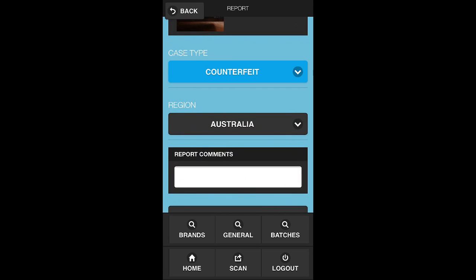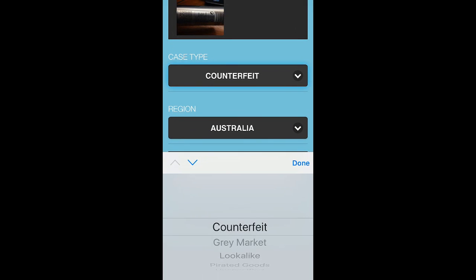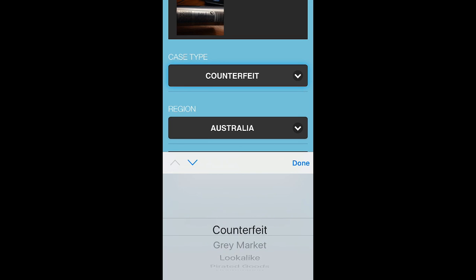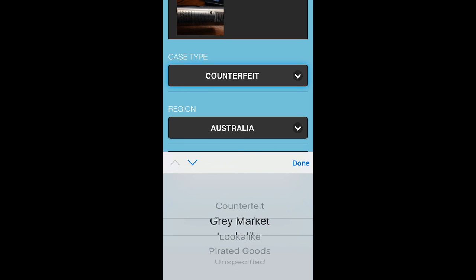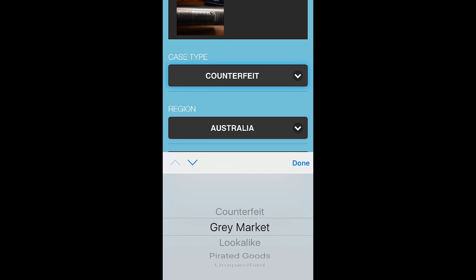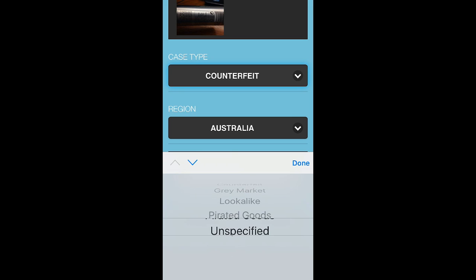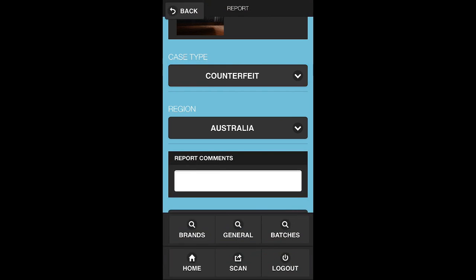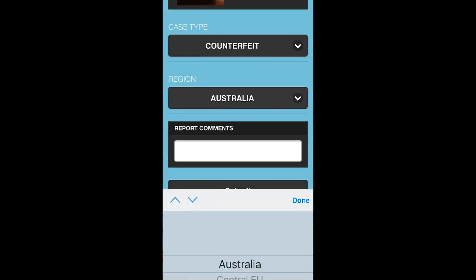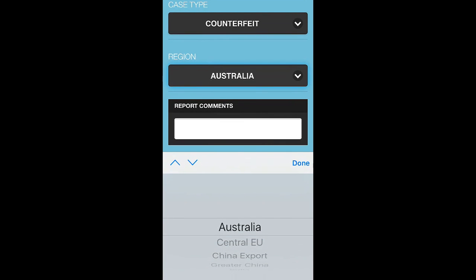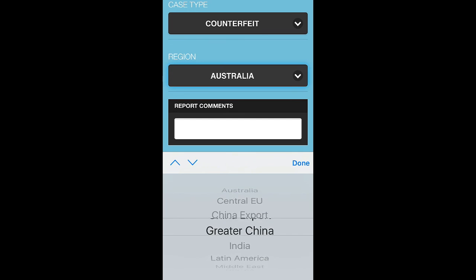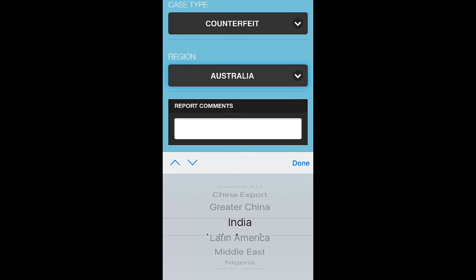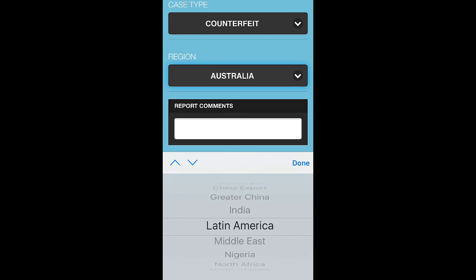I can then start to index this case. In this example, we can say it's a counterfeit good. However, if we're also finding content that's related to the grey market, pirated or unspecified, we can put that within the application. I can then also define based on a region as well. At the moment, we've got a few key regions within this application. We could also break this down by specific countries.